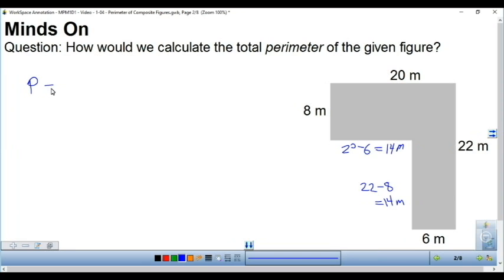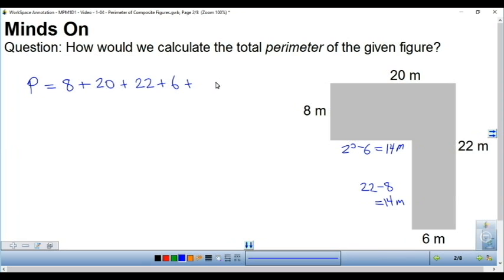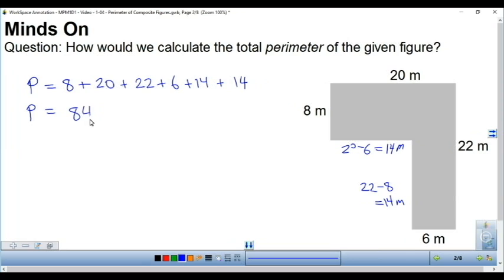I can find the perimeter by adding up all the lengths: 8 plus 20 plus 22 plus 6 plus 14 plus 14. If you add them up, you should get 84 meters.